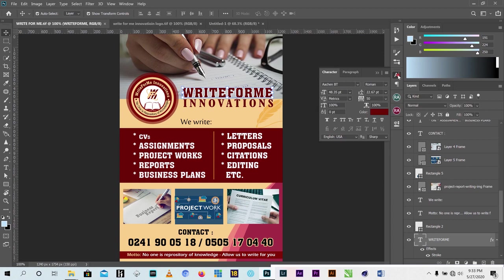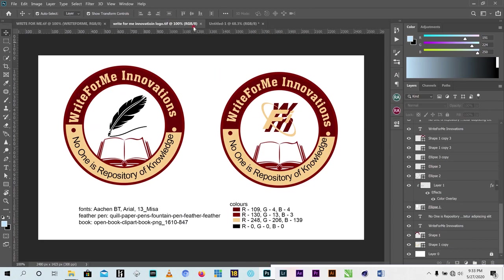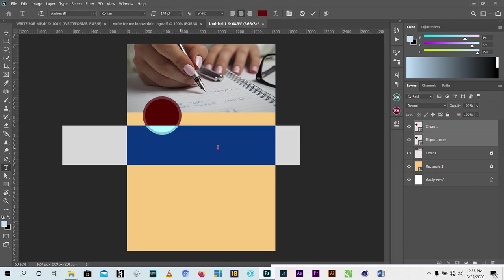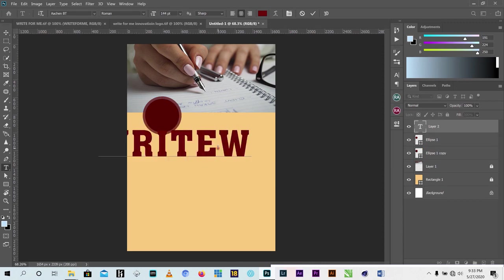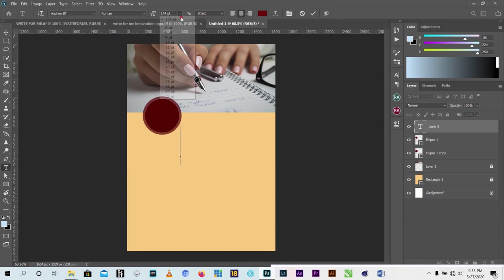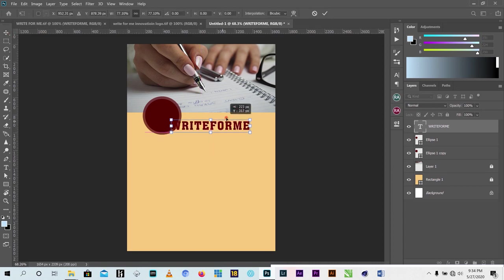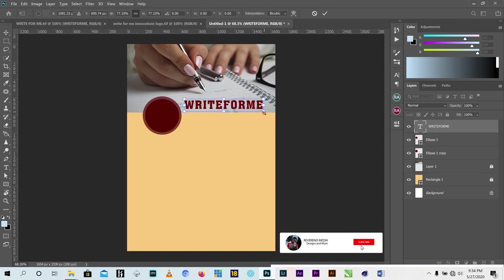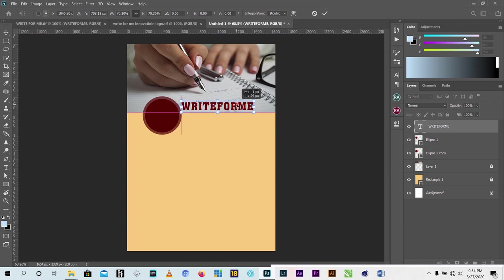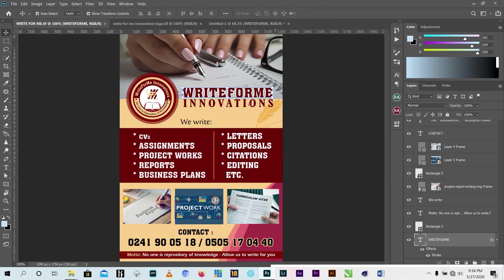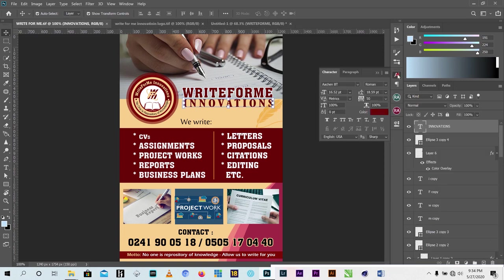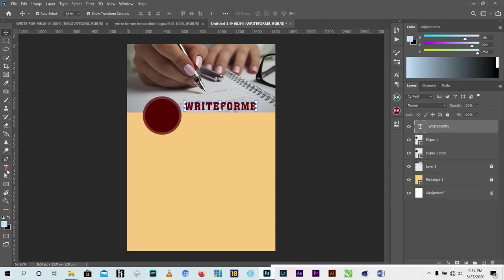Then I came here and typed the name of their company, 'Right for Me'. I typed it out and adjusted the size. The next text is 'Innovations' - I want to type that too. So I'll change the font and bring it down here.